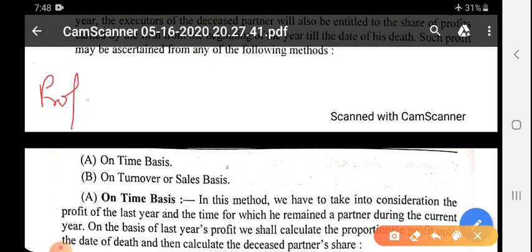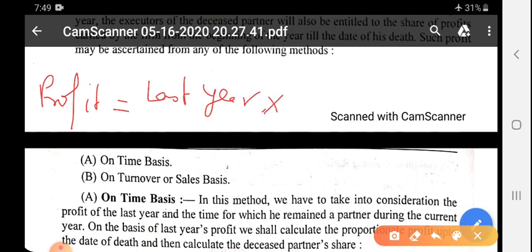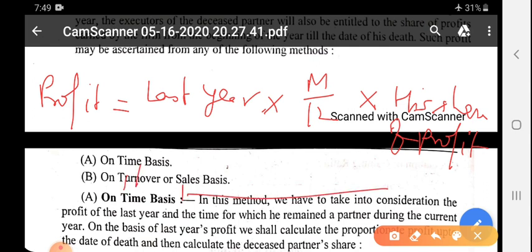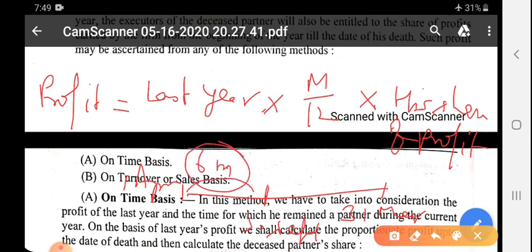The formula for time basis is: Profit = (Last year profit or any year profit given in the question) × (Months / 12) × (His share of profit). 'Months' means the number of months he remained in the firm during the current accounting year — for example, as in the earlier example, if 1st April to 30th September, that is 6 months. We cannot calculate the firm's profit before 31st March because the firm calculates profit and loss only at the end of the accounting period.